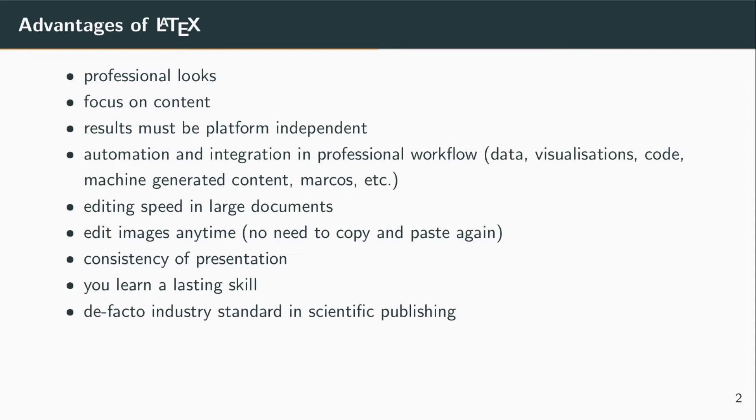It is also the de facto industry standard for scientific publishing. This basically means that if you're stuck, you will find help on the internet, and most probably the answer is already there. You won't even have to wait to find the answer.